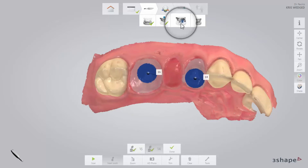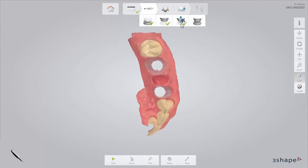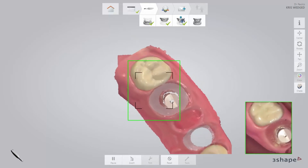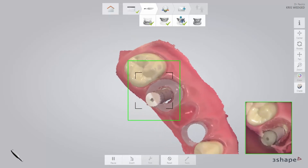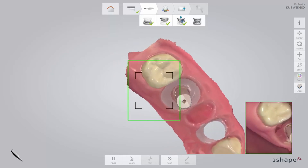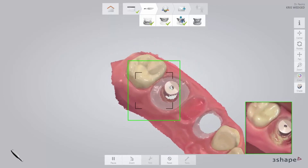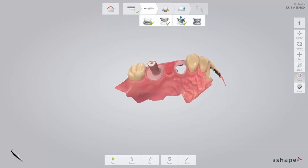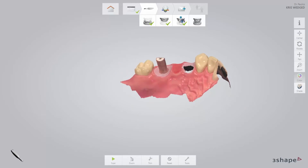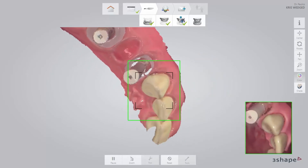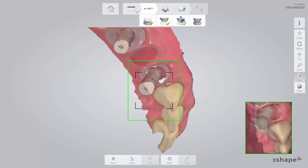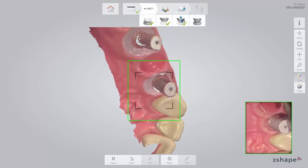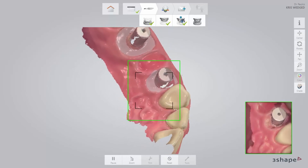Now proceed to the scan body page in the top workflow bar. First, make sure that all of the healing caps have been trimmed away, as well as the nearby surrounding area. Insert the scan bodies and start the scanner pointing at a neighbouring tooth. Once the scanner has picked up the position, slowly move to the scan body and circle around it to scan from all angles. It is especially important to cover the upper third of the scan body to make sure it is possible for the laboratory to recognise the correct position. If you have only one scan body, you may move it between the implants to scan them one by one.